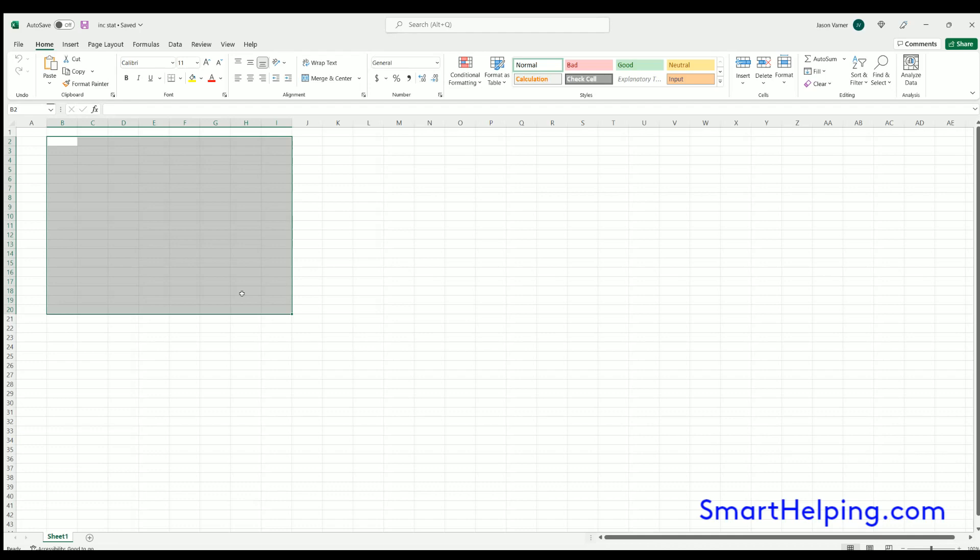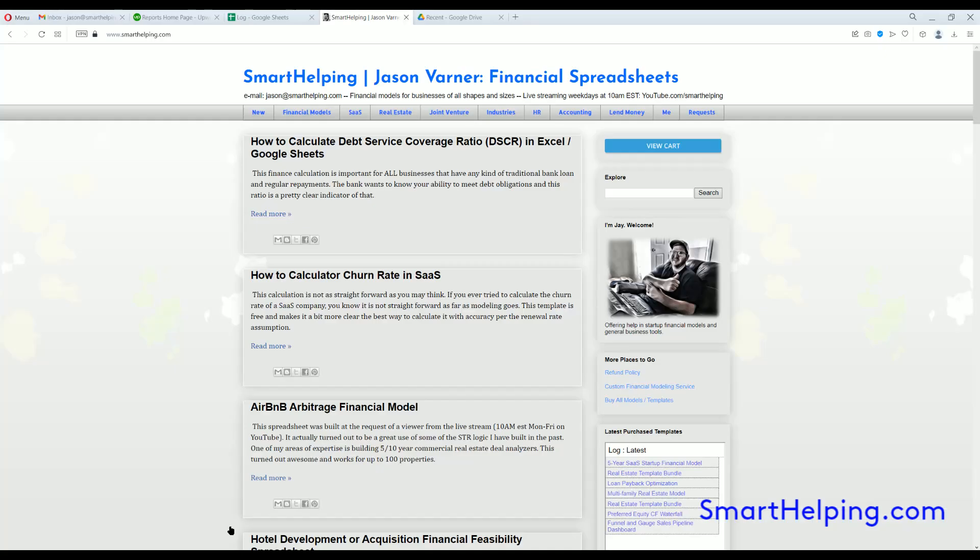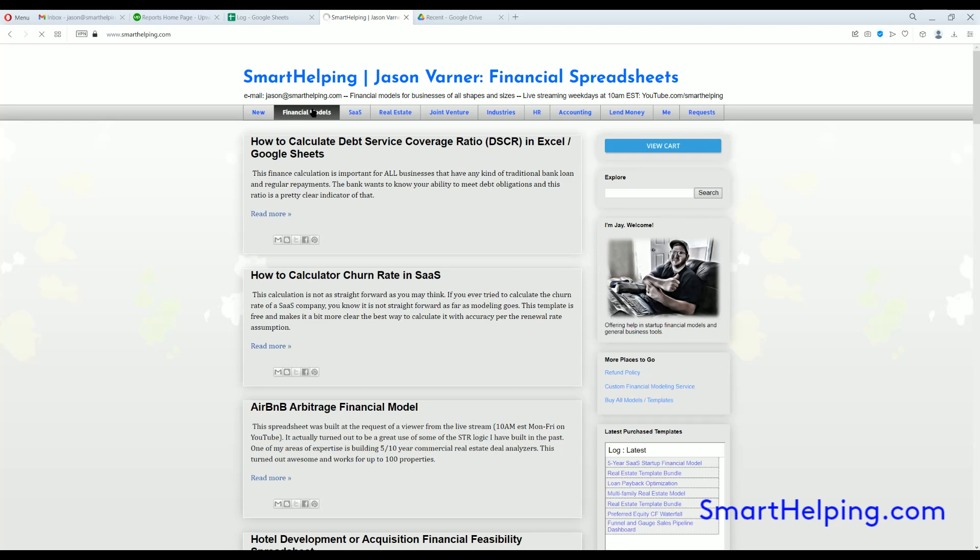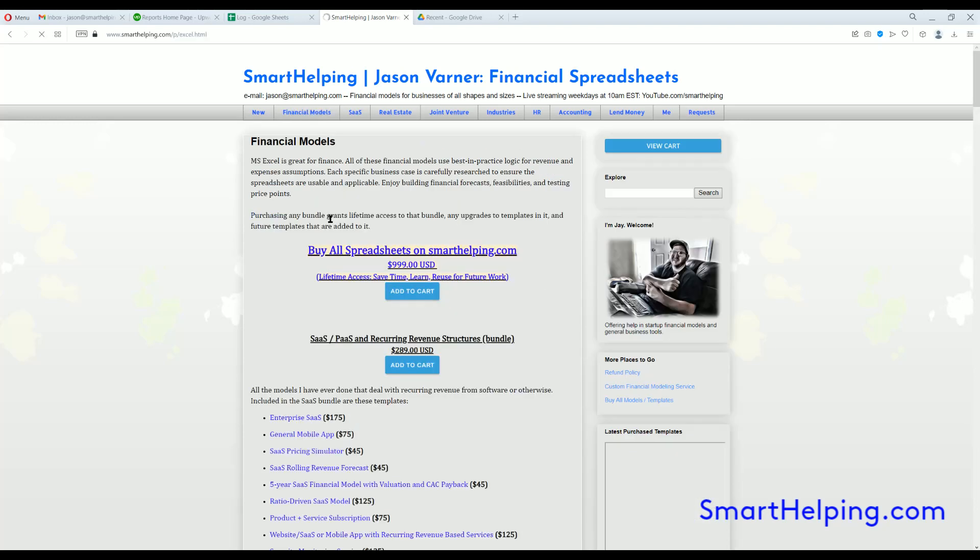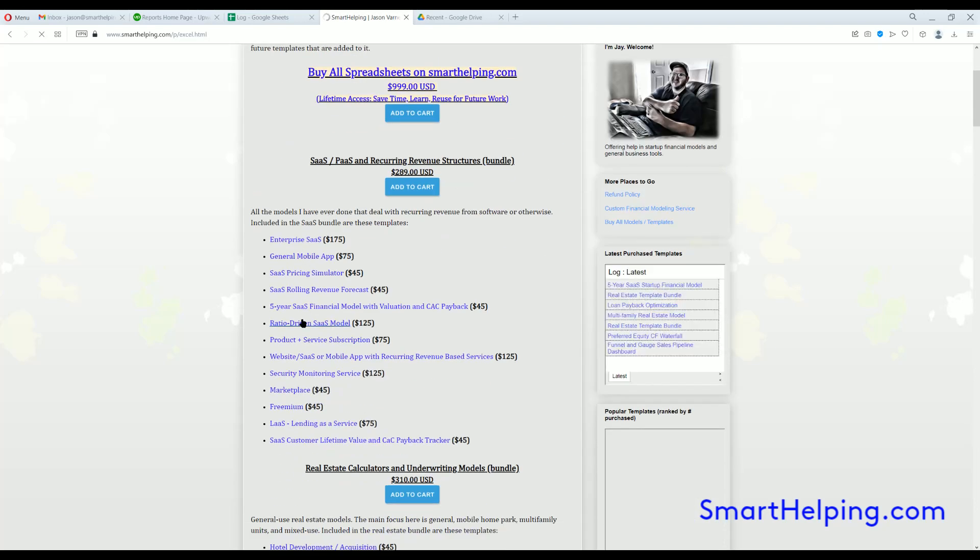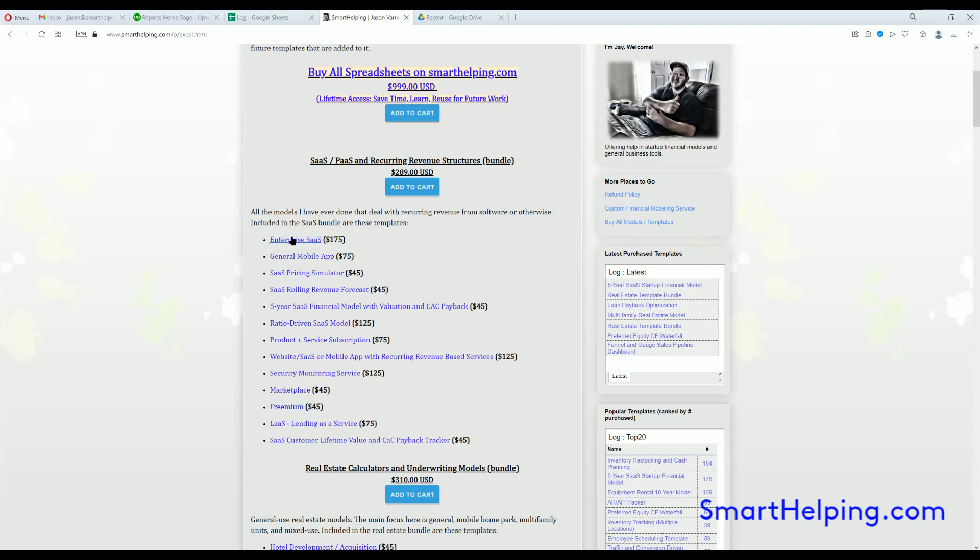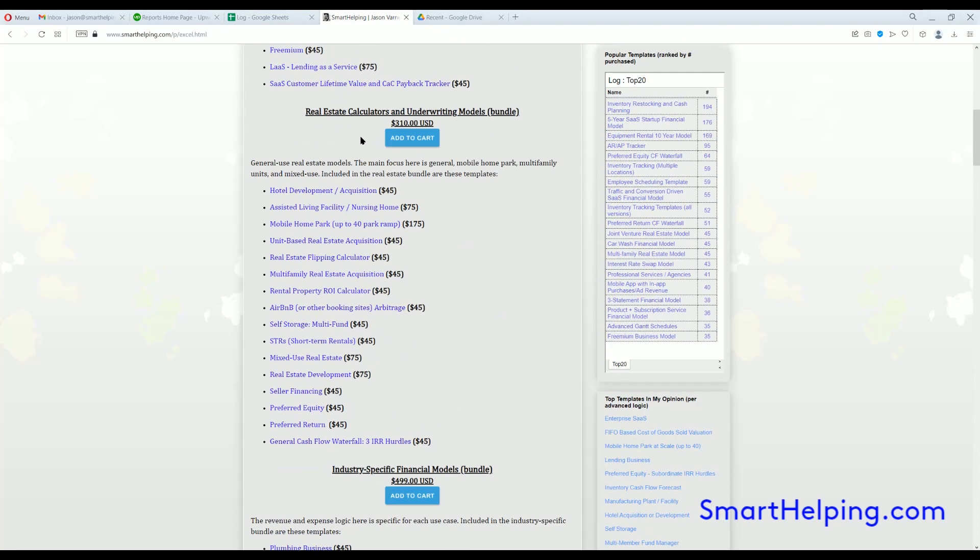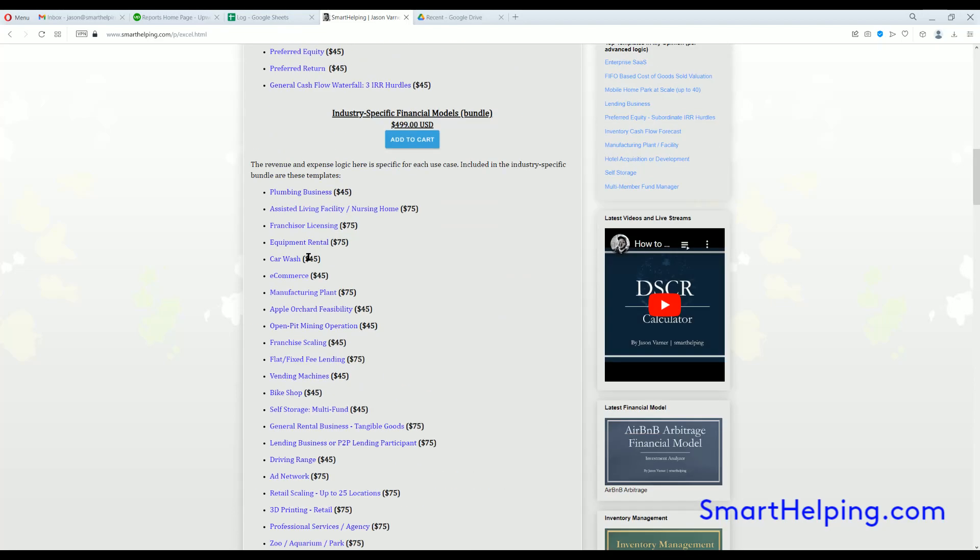Before we get into that, don't forget to check out more financial models and spreadsheets at SmartHelping.com. Usually I build startup models with all kinds of logic and assumptions and different things to forecast revenue, expenses. I've got three statement modeling in here, all kinds of different things.